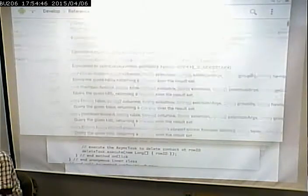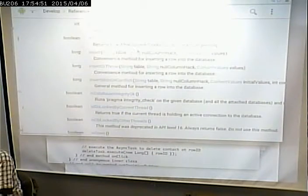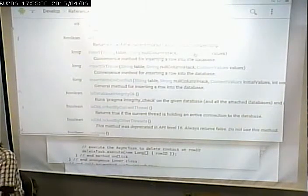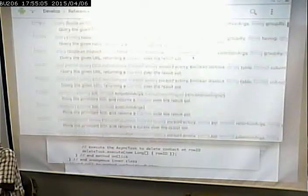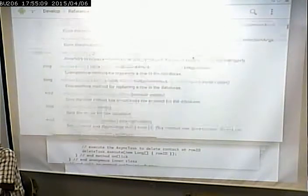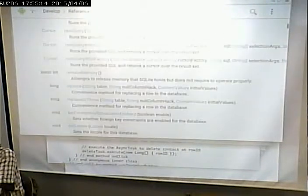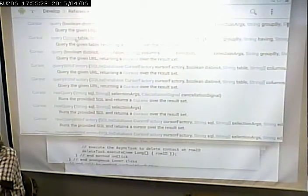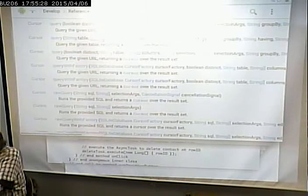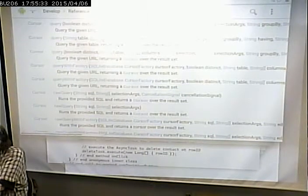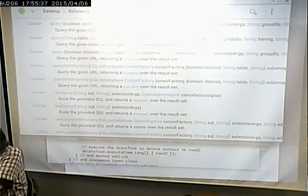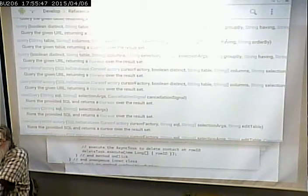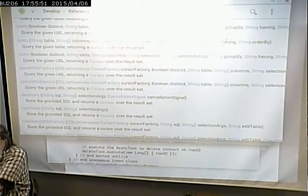An insert statement has a table, a null column hack - which in our examples was always set to null - and then the ContentValues. A query has several options: we ask for the table we want, the columns we want, the selection and selection arguments (which is the WHERE clause), whether there's a GROUP BY, whether there's a HAVING clause, and finally an ORDER BY clause. So without writing SQL directly, you can let it write the SQL for you. These functions translate directly to SQL statements.